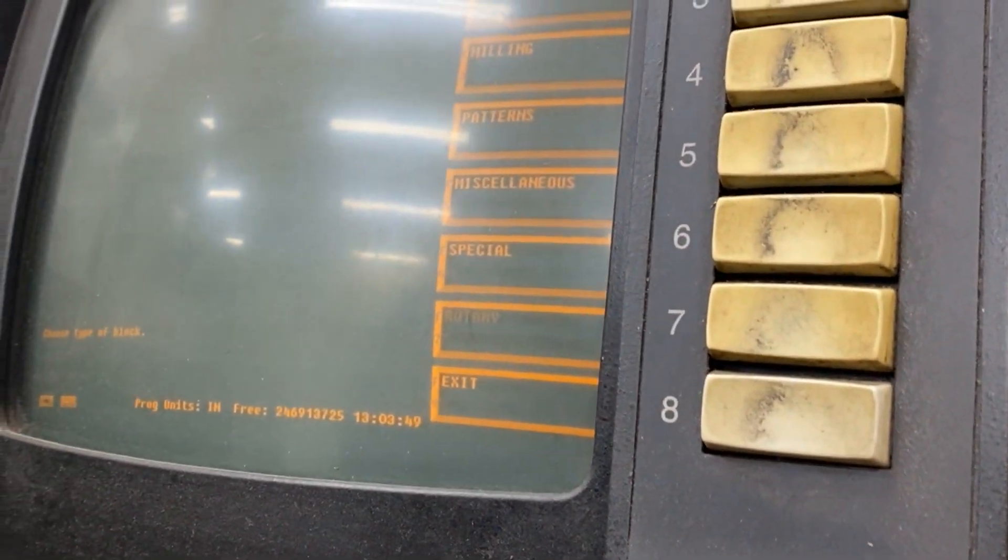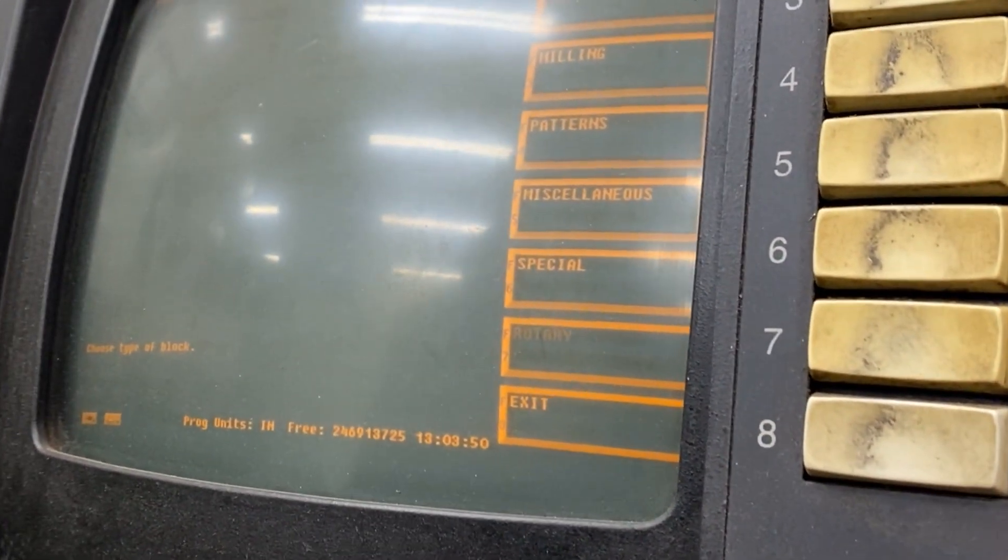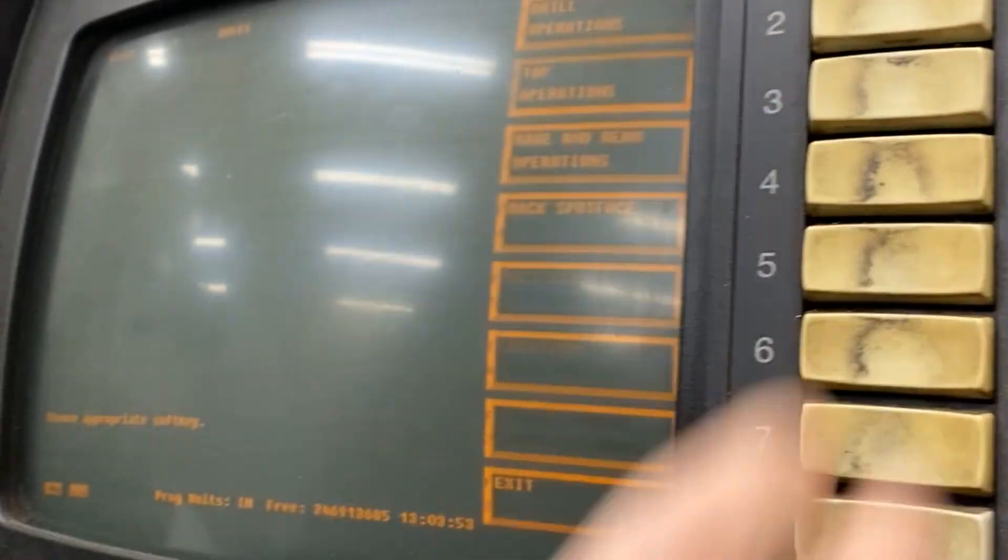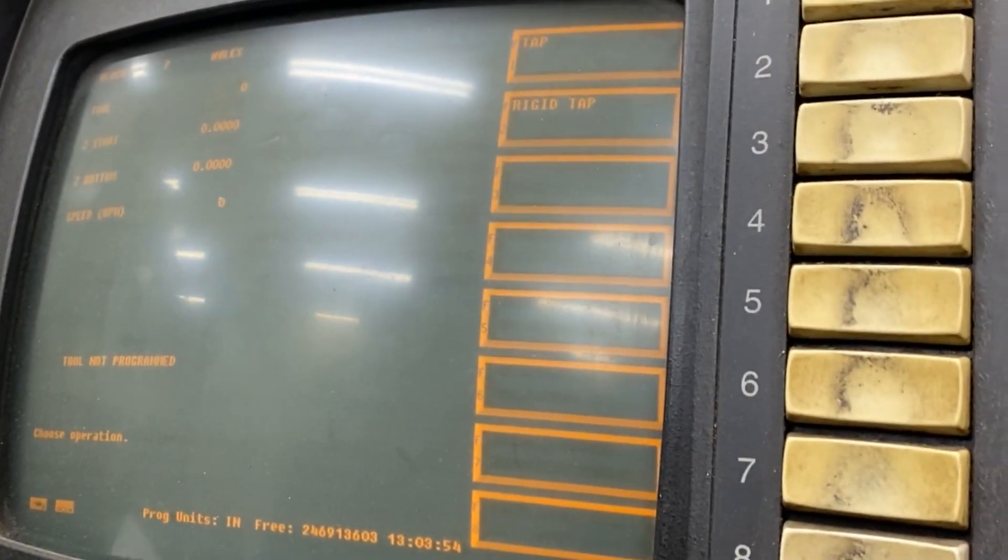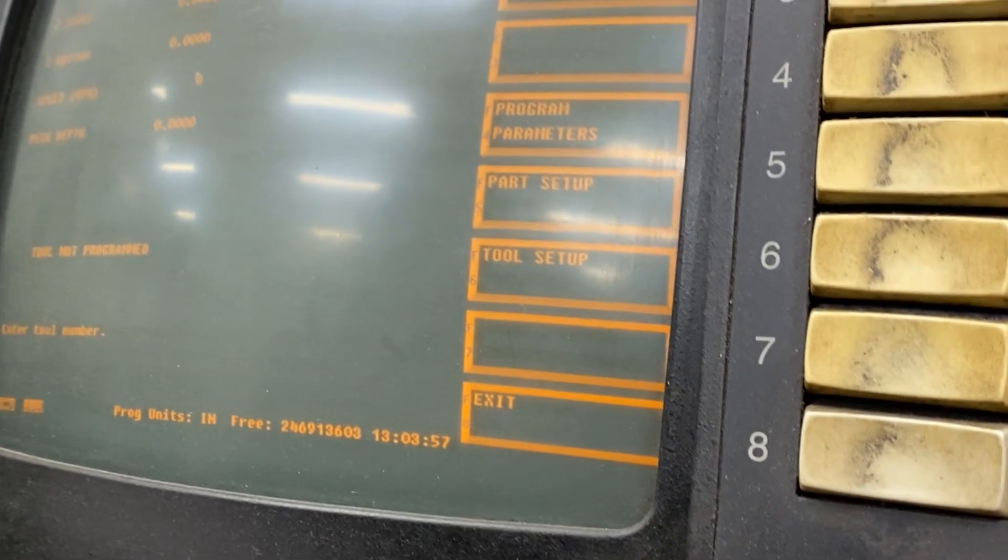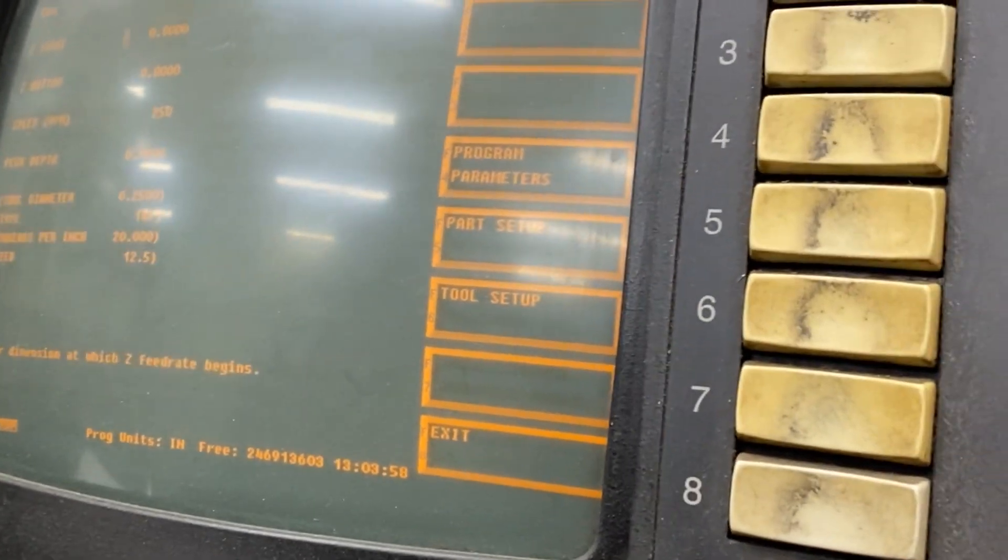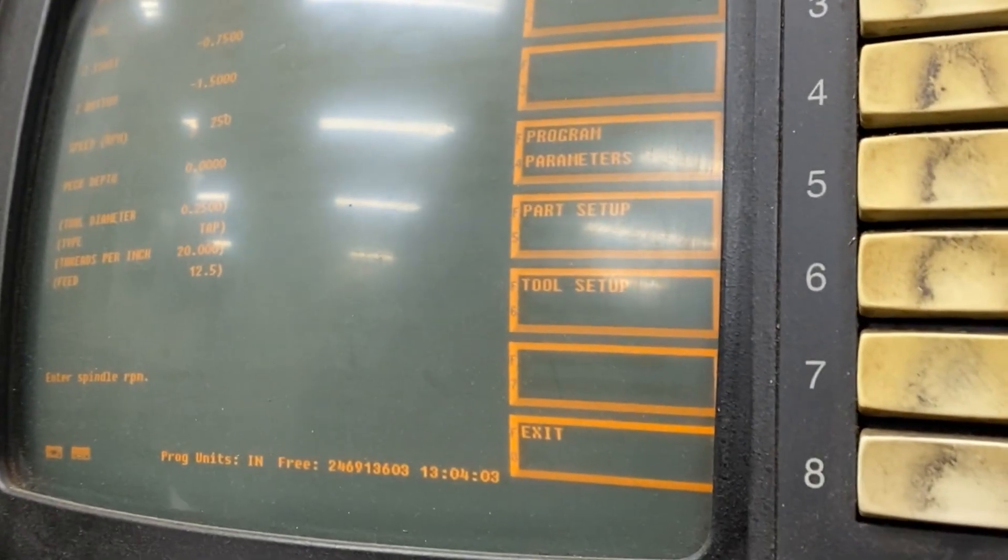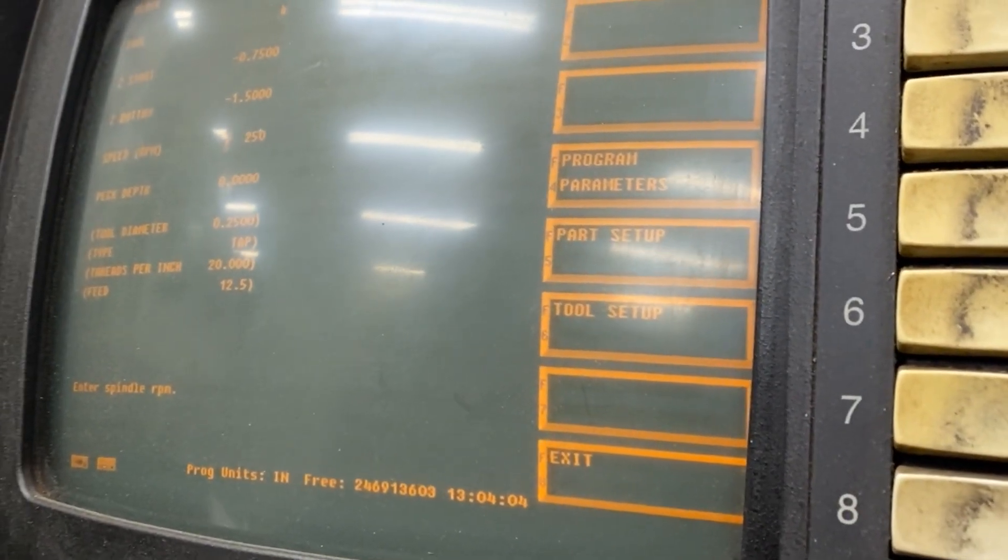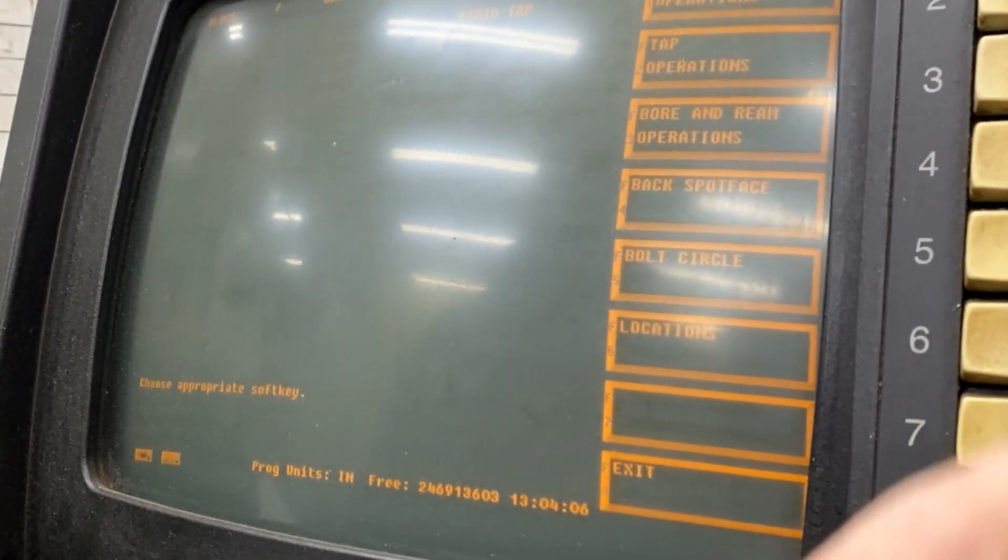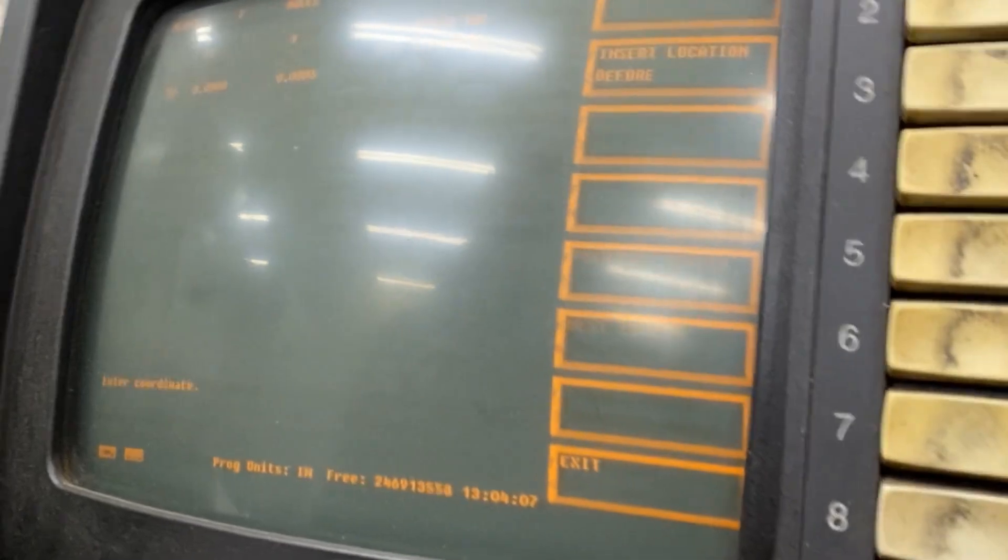Okay now we need to tap - rigid tap number four. We're not gonna go all the way deep, all the way through right now, I just want to show you what this thing can do.